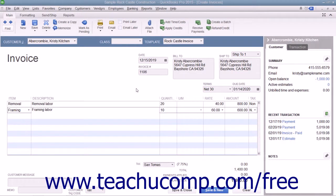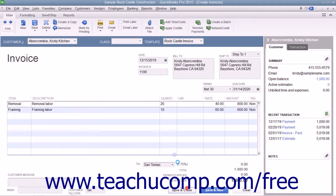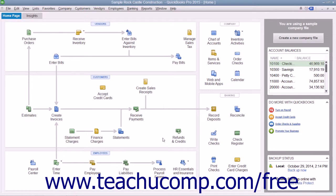When a customer overpays you or gives you a down payment or prepayment, you record the amount received in the Receive Payments window. Doing this creates a credit for the customer or customer job specified. Later on, after you have created an invoice for the specific customer or customer job, you can return to the Receive Payments window to apply the customer's existing credit.